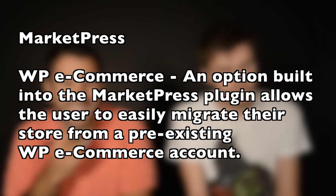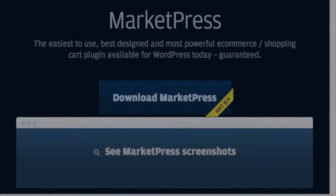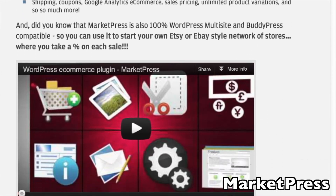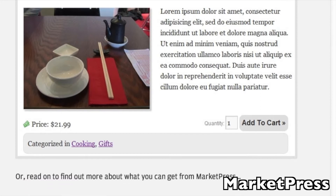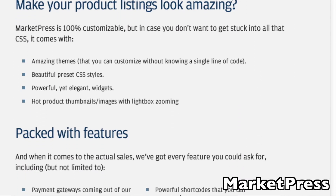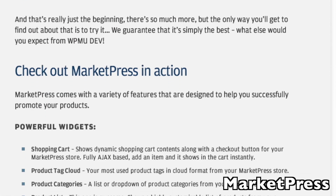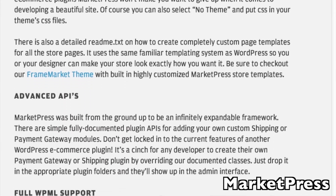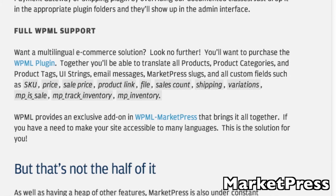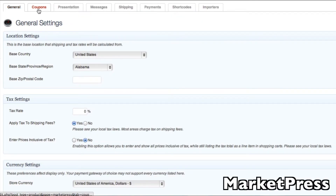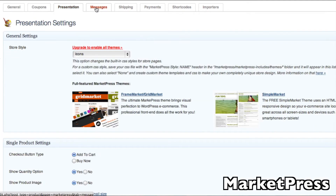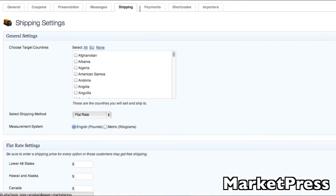MarketPress is interesting because it's a plugin that costs money. Just about every plugin we've talked about uses a freemium model — free with paid add-ons. MarketPress charges a flat $19, and what you get is more options out of the box: PayPal Express, Authorize, Google Checkout, and a bunch more payment gateways right out of the gate. Google Analytics is also built right in, which is awesome.